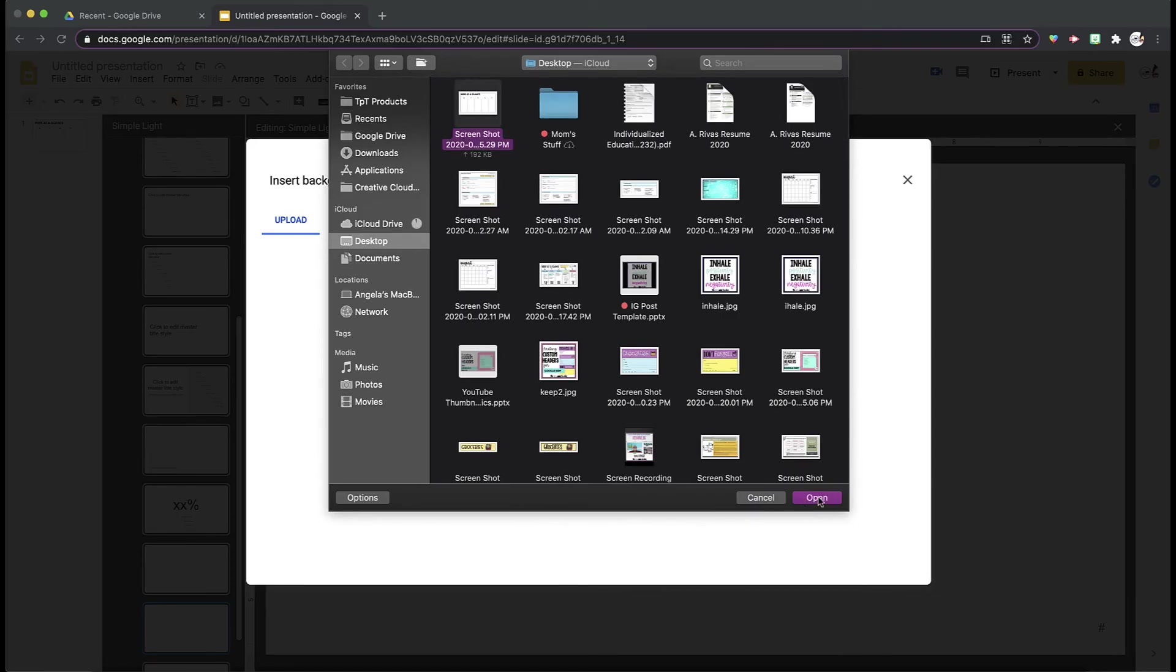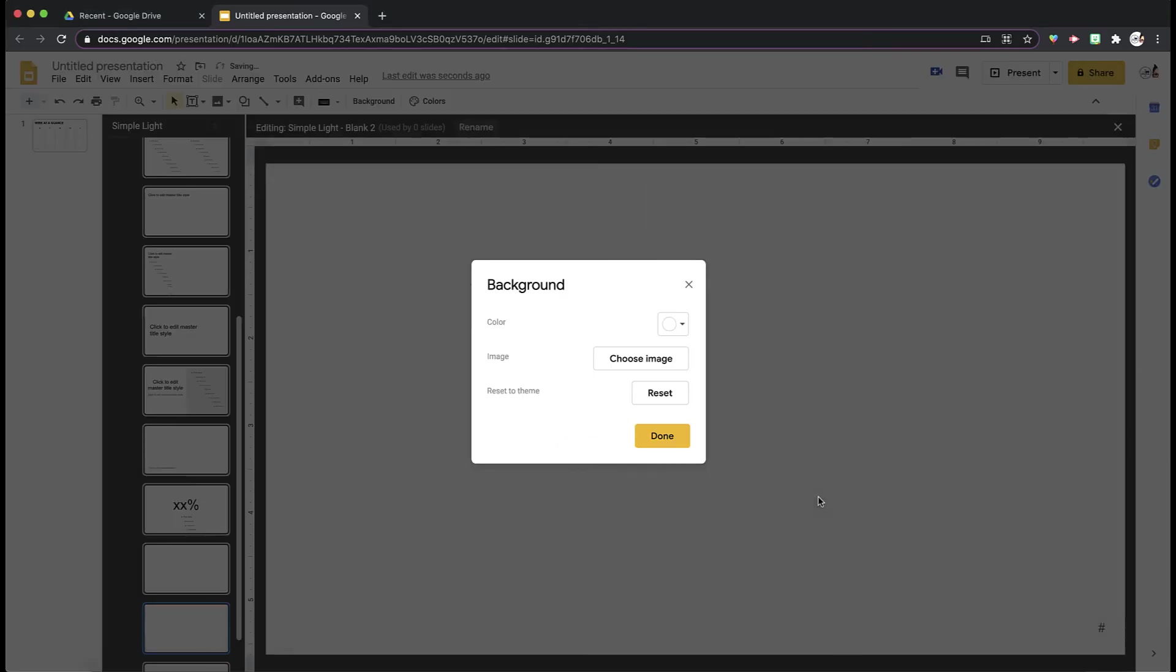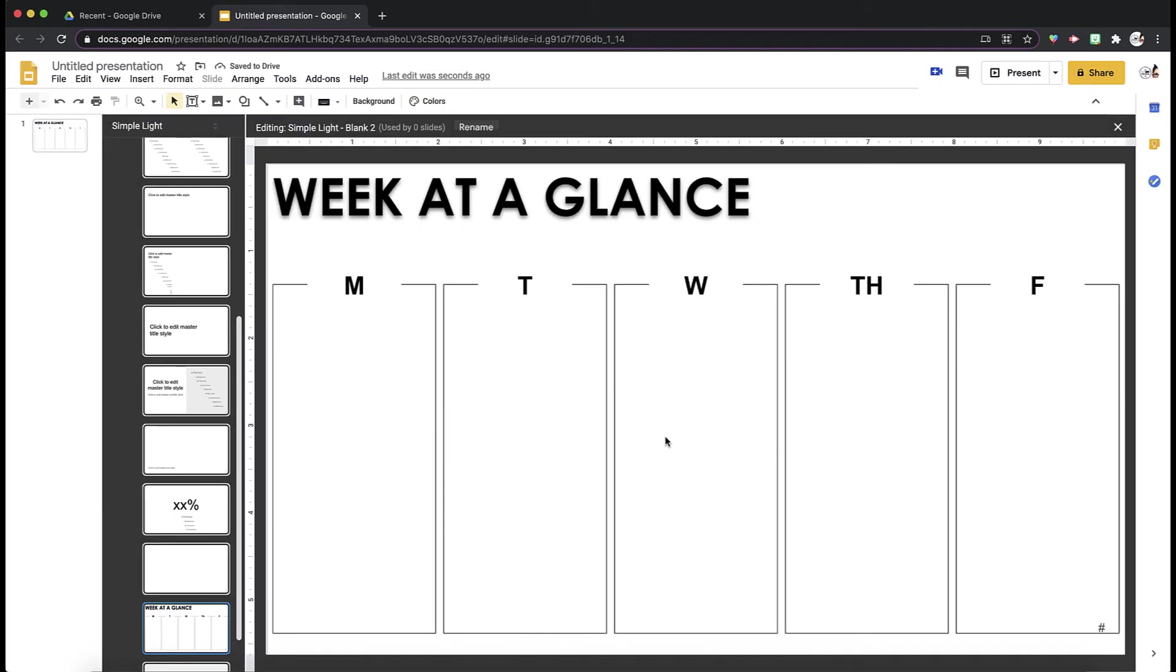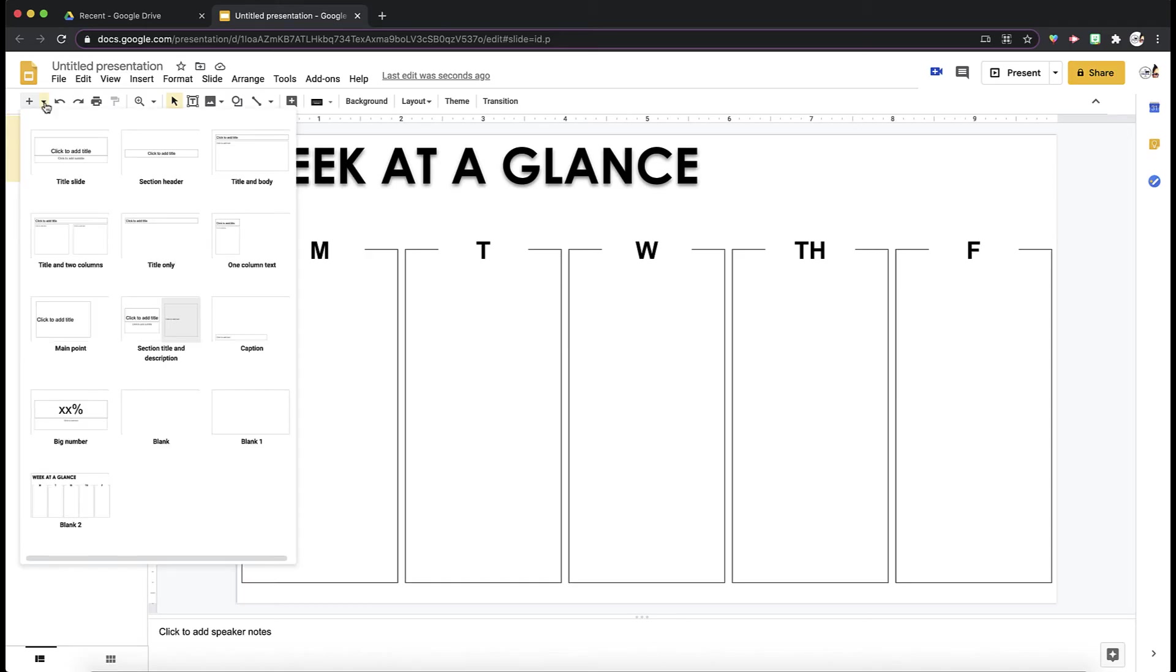It's going to work its magic. And you'll see that now your Week at a Glance is a template. So if I were to X out of this, clicking this in the corner, and I were to create a new slide with this pull-down menu, you'll see that now it's an option.